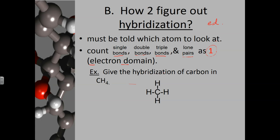For example, give the hybridization of carbon in CH4. Carbon has four single bonds — one, two, three, four electron domains. Counting out: S, p1, p2, p3. So carbon in CH4 is SP3 hybridized because it has four electron domains.